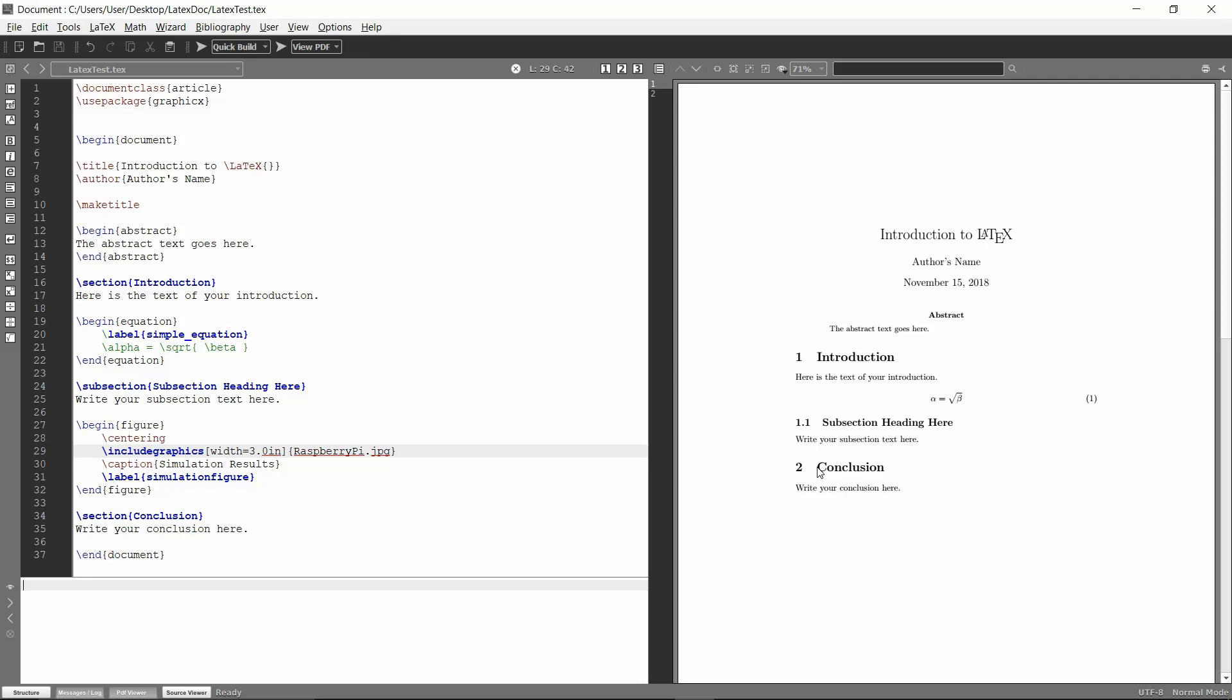So today I'm going to show you how to add figures to your LaTeX document that aren't in the same directory as whatever your LaTeX document is.